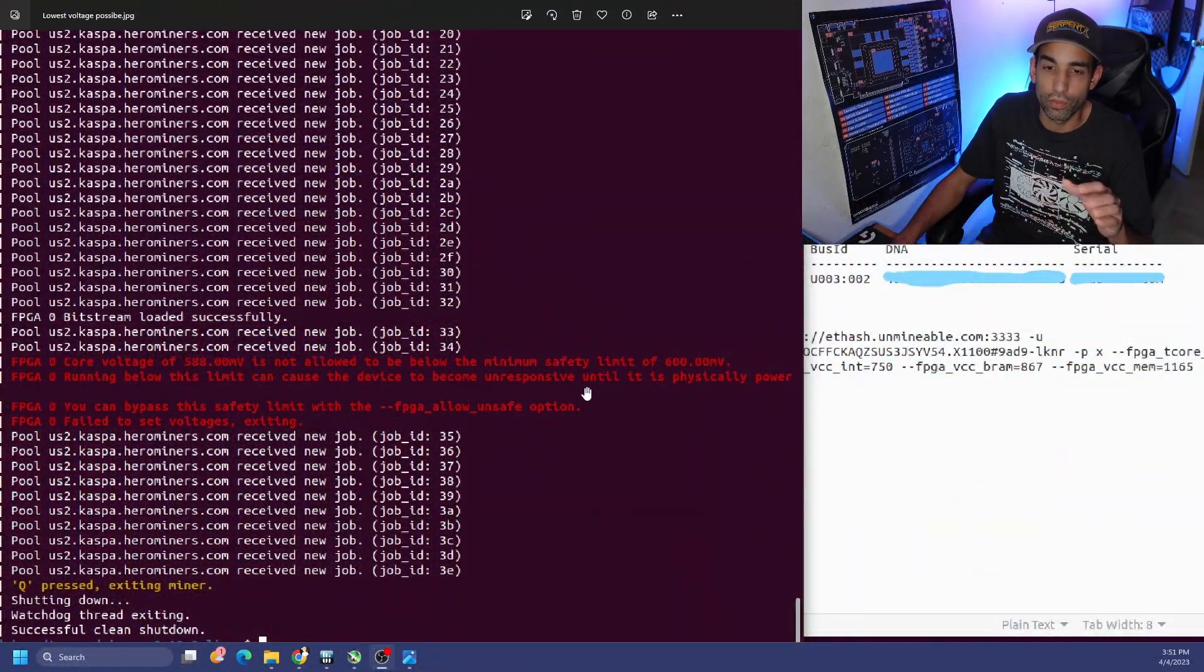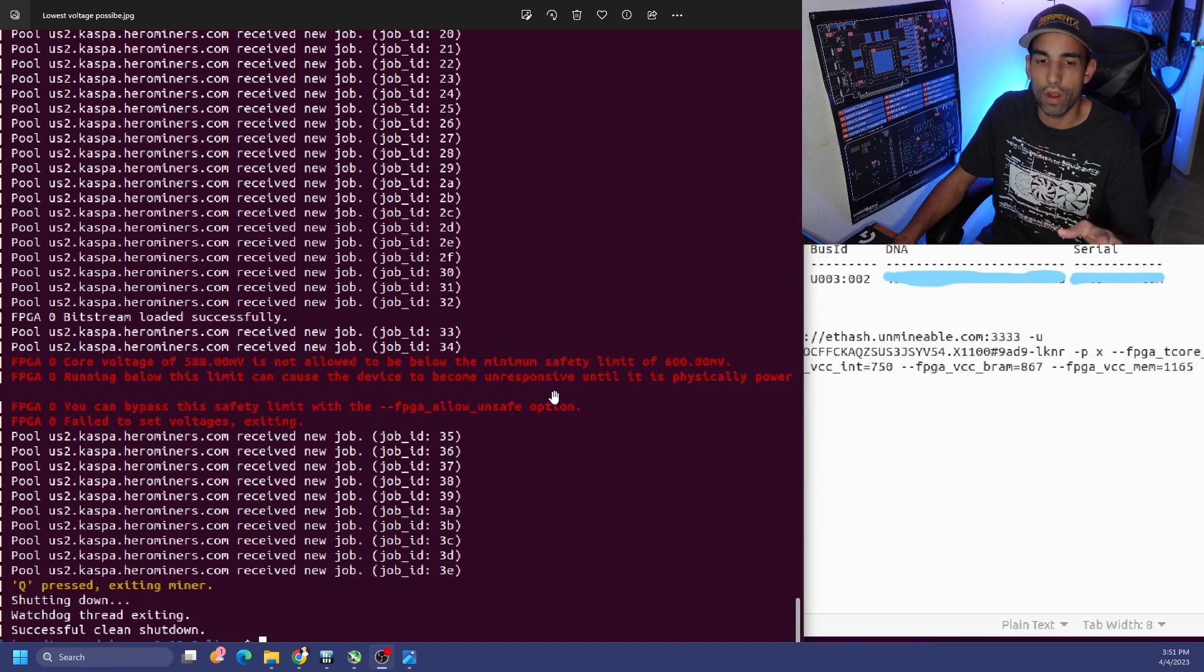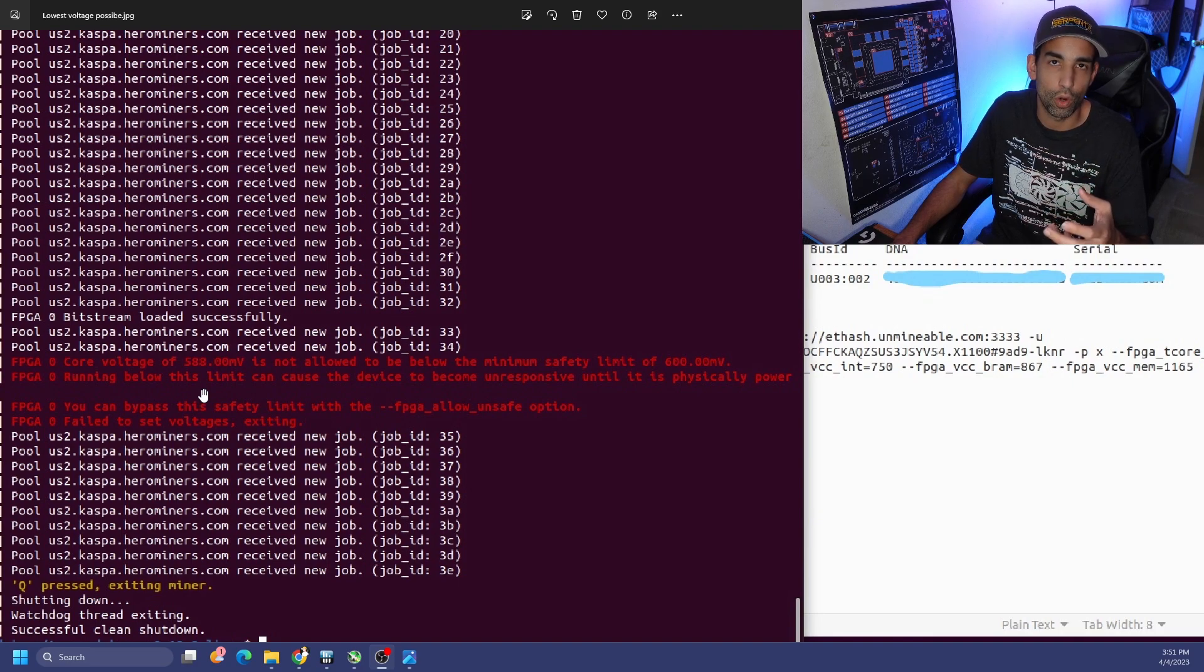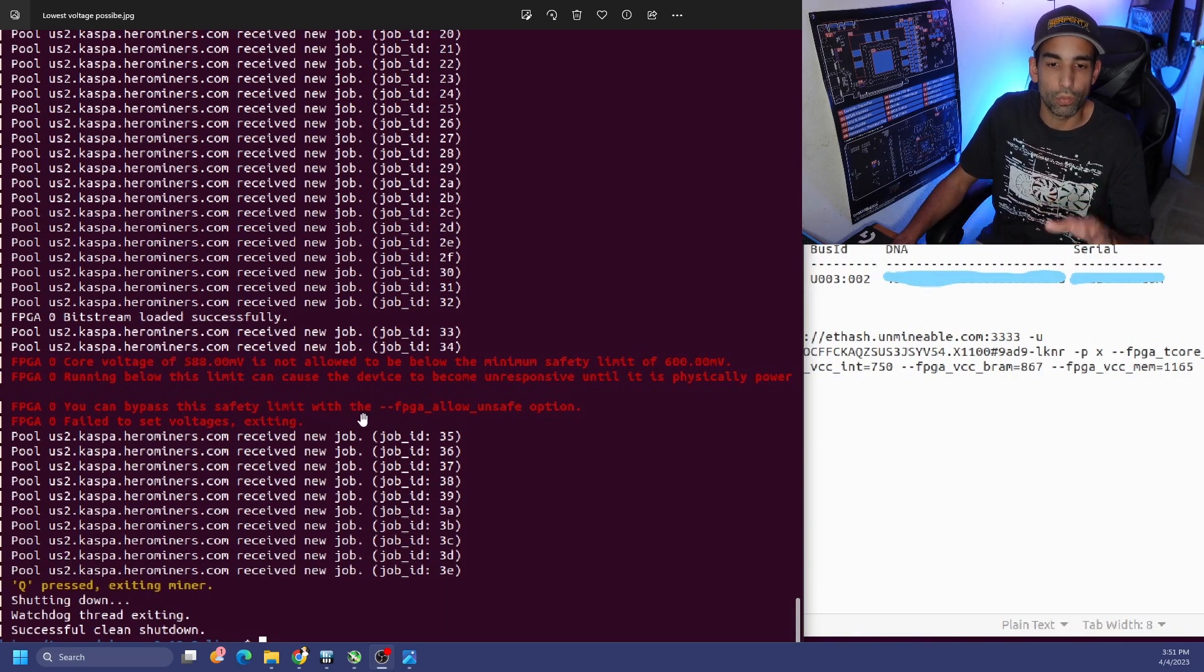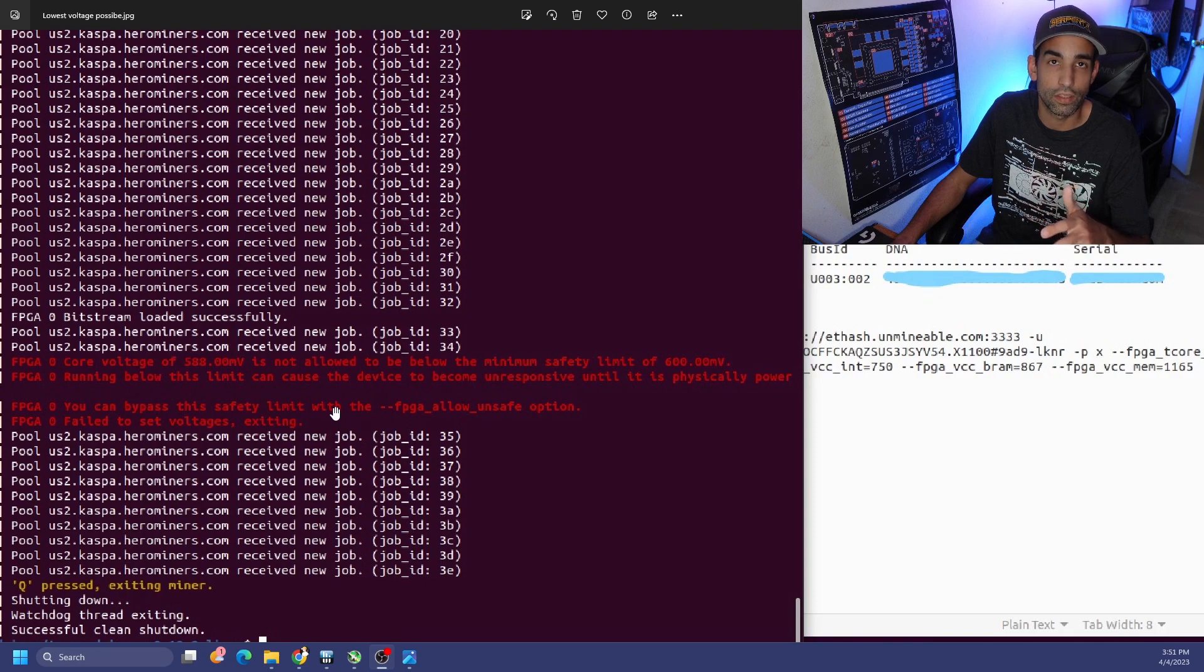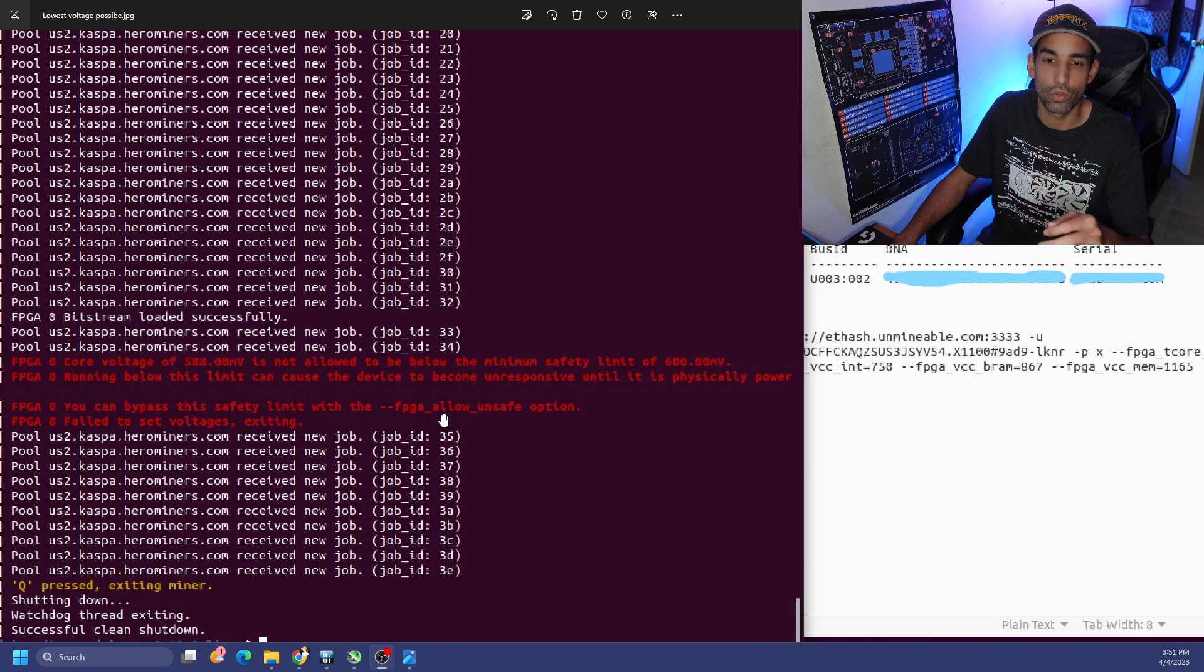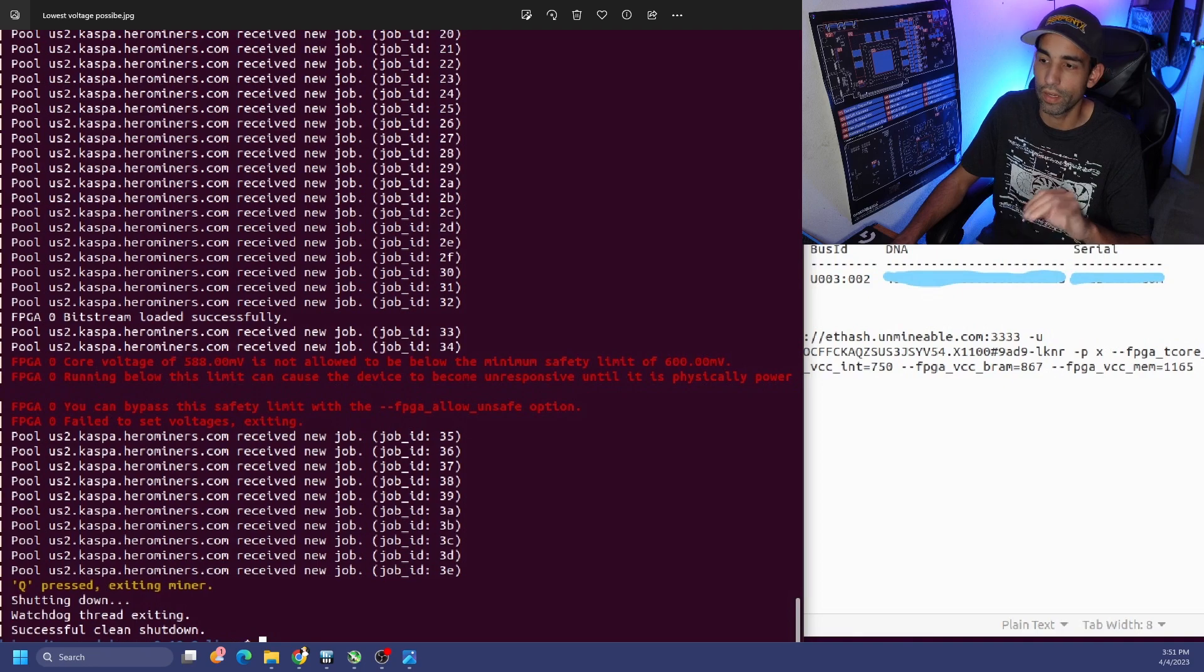So before I get into thermals, I want to show you something real quick. The limitations are on these FPGAs, and I just want to make sure you're aware of them. Right now, what you're seeing is an error because I tried to go below 600 millivolts on the core, which is represented by VCCINT. I will do a tuning FPGA video later, but I just wanted to show you that I tried to go below 600 millivolts to 588, and it stopped me because the safety limits are protecting this device. It also will protect it thermally as well. To bypass these limitations, T-REM minor has the command line, dash dash, FPGA underscore allow underscore unsafe, and then you have to put your DNA number. Again, I will show you that in a future video, but I wouldn't recommend doing that.